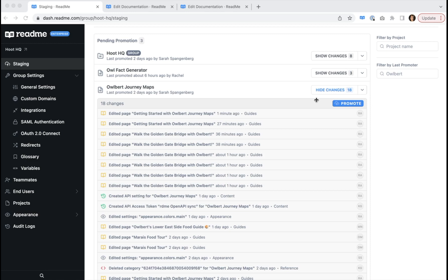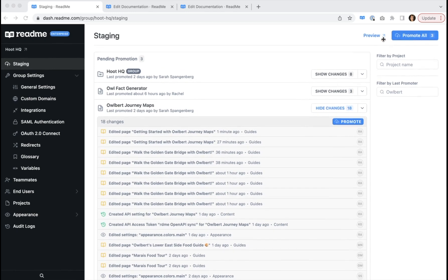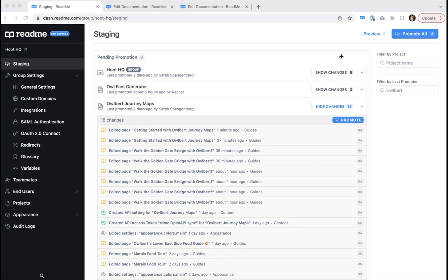Enterprise group admins have the control to decide whether to promote changes only related to a single project, at the enterprise group level, or you can promote all stage changes across all projects in your enterprise group.